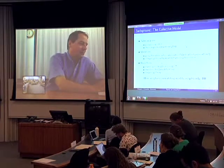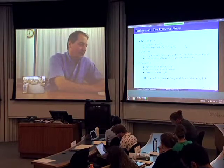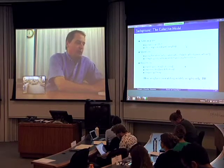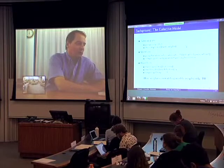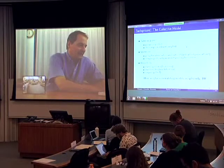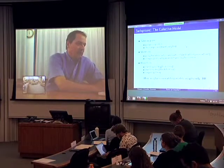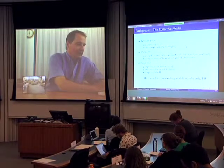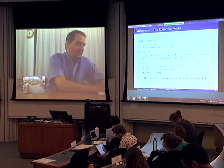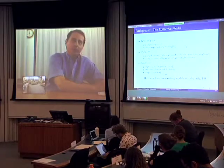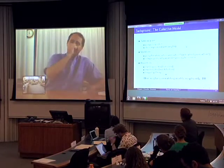Essentially there are three basic tools, and I'm going to talk about only one of them. You can use matching models, you can use search models, or you can use bargaining theory.